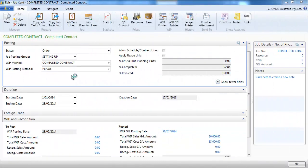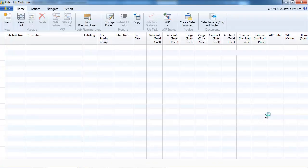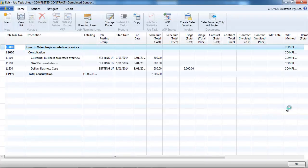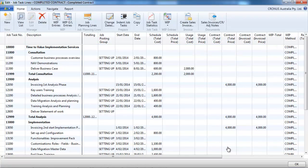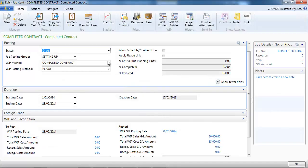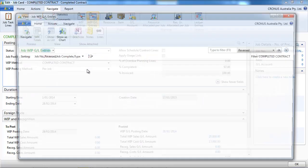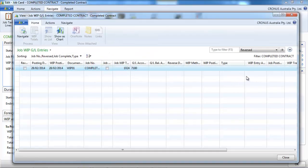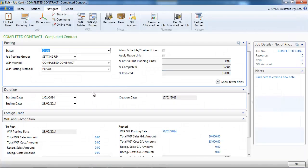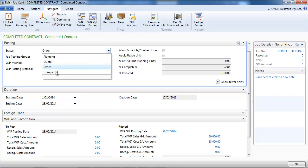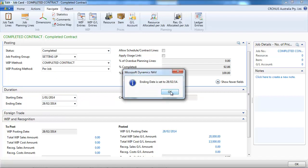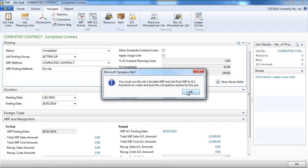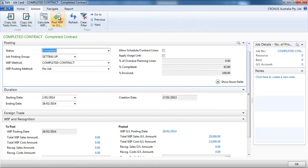Now let's continue our example. We are at the end of the project. So we have invoiced our customer for everything we've recorded all our cost. And we have so far recorded the work in progress. So we want to finish the job. So the job will change the status to be completed. And the system tells us to recalculate WIP and post to GL. That's what we're going to do.